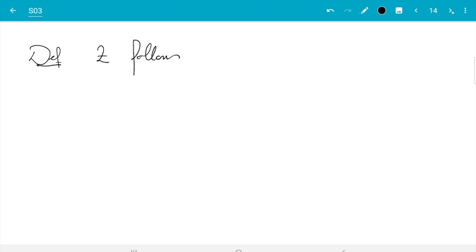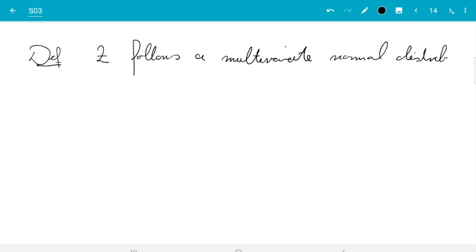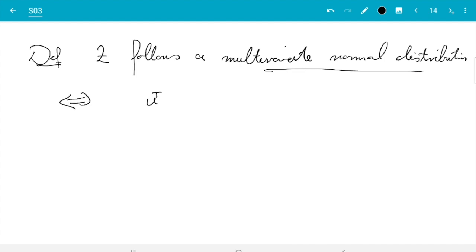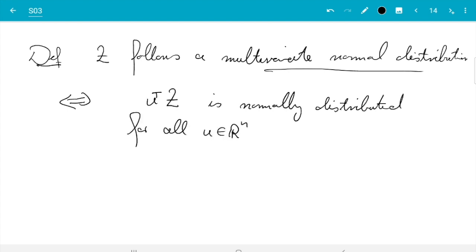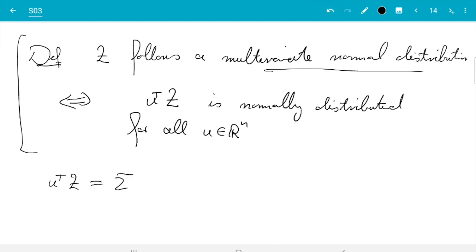Definition: Z follows a multivariate normal distribution if and only if u-transpose Z is normally distributed for all u in Rn. That looks a bit odd, but it includes our previous attempt at defining multivariate normal distribution — only with more conditions. Note that u-transpose Z is the sum from i equals 1 to n of u_i times Z_i.